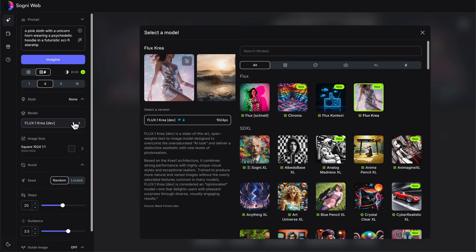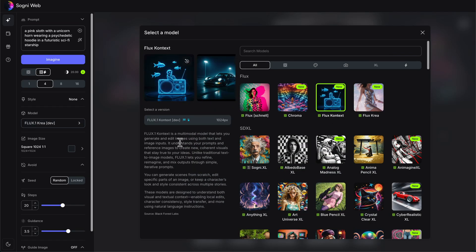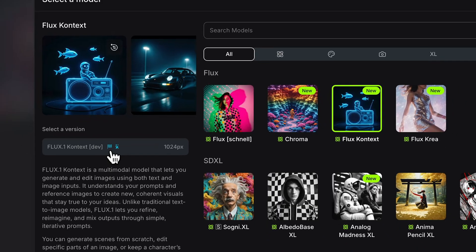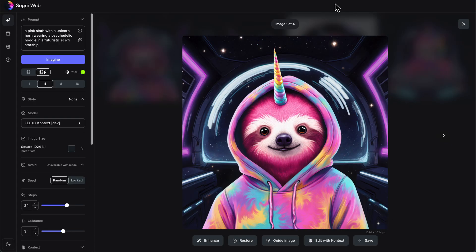What we'll do first is change our model to Context. I also want to point out that with Crea as well as Context, there are these little icons — a checkered flag and a star. What these mean is that this is a premium model, which means you need premium Spark or Sogni tokens to generate it. The reason is these aren't open source models and they require a license fee, but they're amazing and totally worth it. So let's go back to Context.